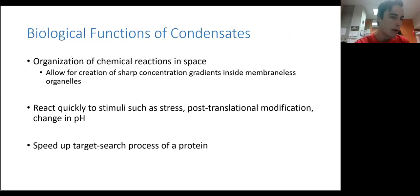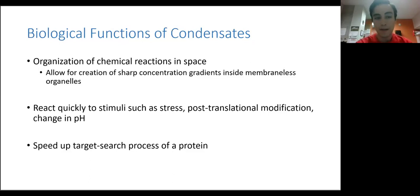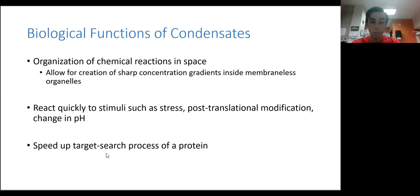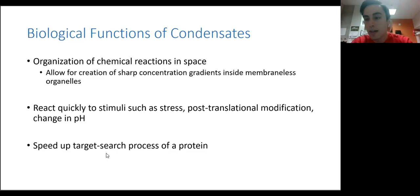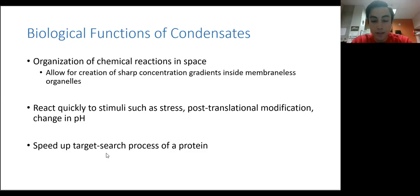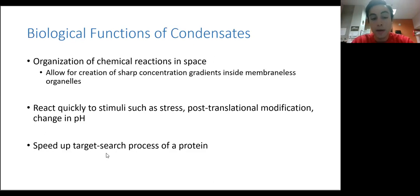Now we know why they form — but what is the purpose of these condensates? Why do biological systems form them? The obvious answer is that they organize chemical reactions in space, the same as a membrane-bound organelle. This organization allows for sharp concentration gradients between inside the condensate and outside, allowing certain reactions to proceed much more quickly within them. Furthermore, these condensates have an advantage over typical membrane-bound organelles in that they can react quickly to stimuli.